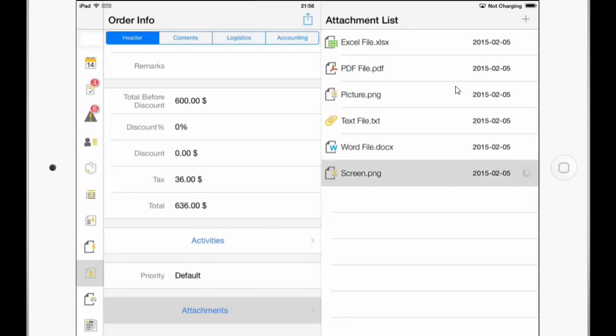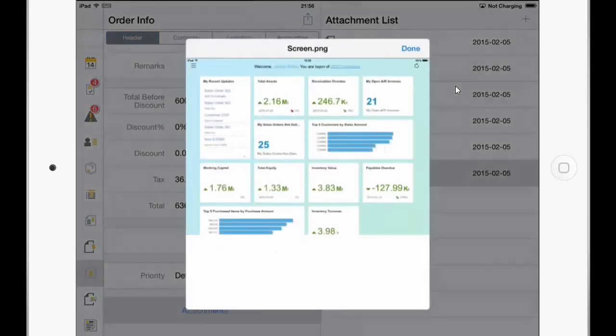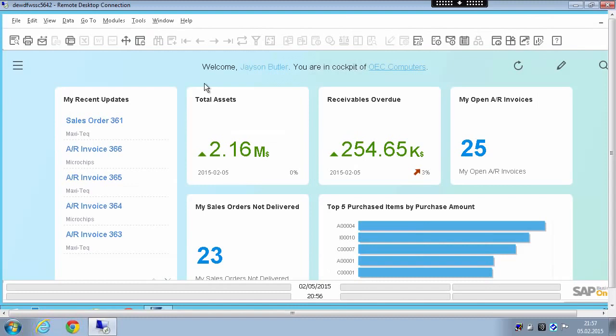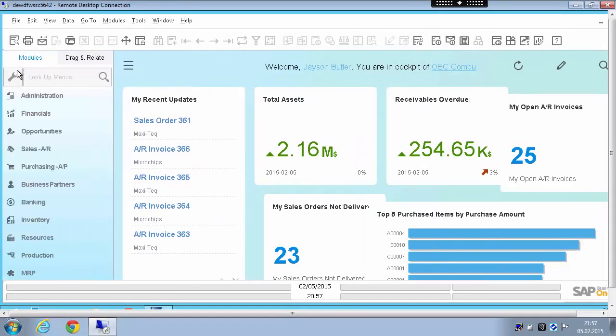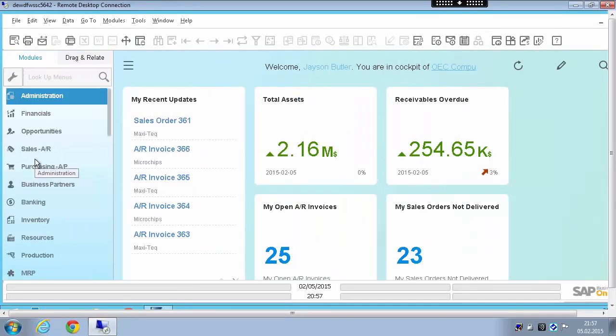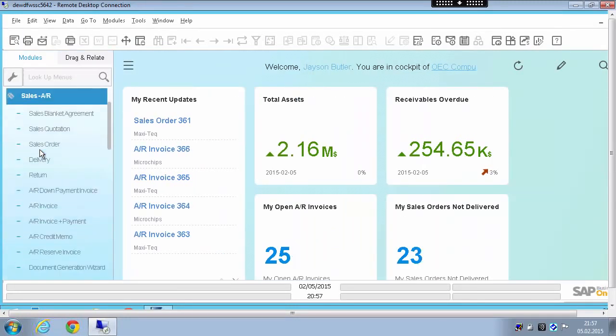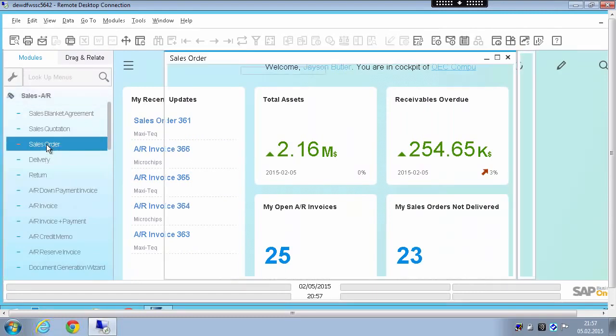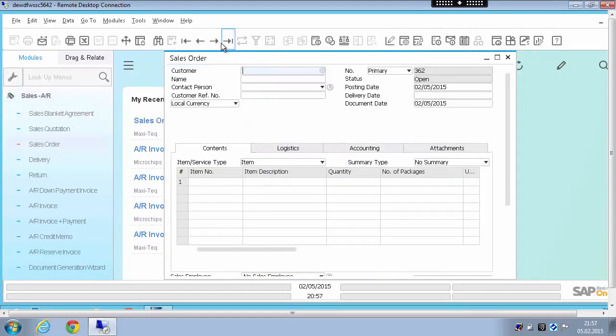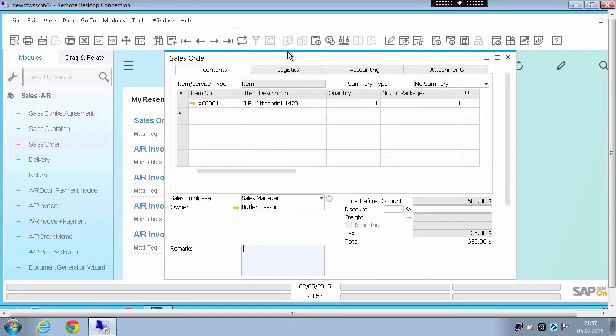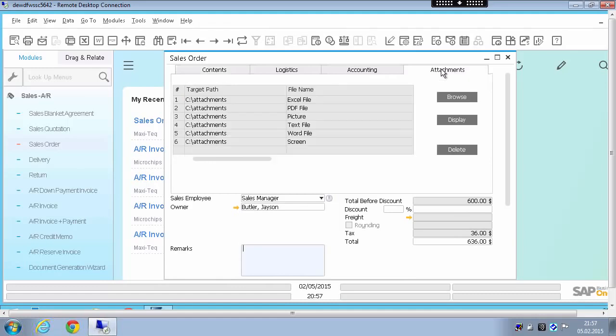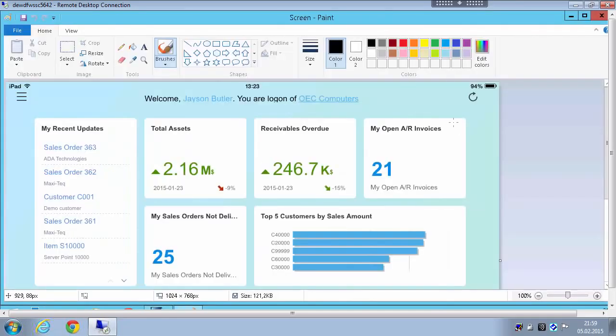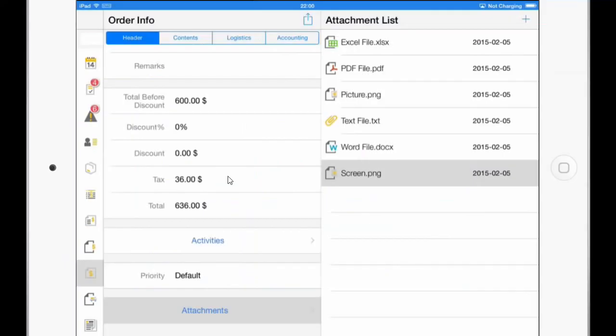And you can now see that the photo has now been uploaded or attached to the sales order. I can open it also from here, and I could also now open the Business One client. And in here, I can also go to the Sales Order. If I go to the Attachments, I can see also now the Screen Attachment. And if I click on Display, the attachment will open. So let's continue with the iPad and the mobile app.